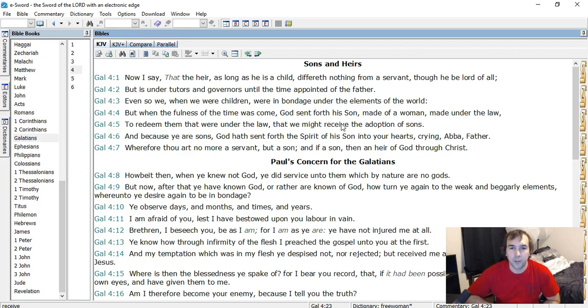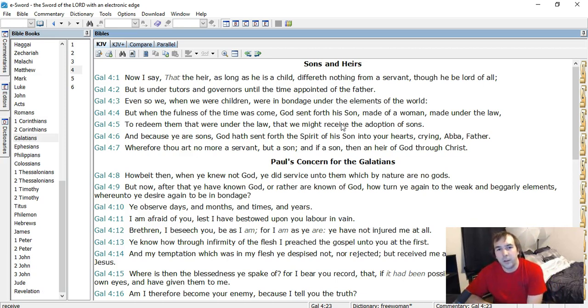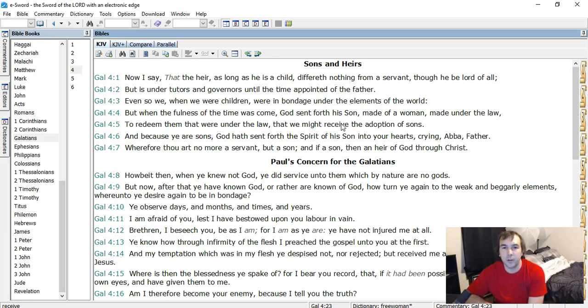But when the fullness of time was come, God sent forth His Son, made of a woman, made under the law. And so in verse 3, when he says that when we were children, he's not speaking literally of being a child, but he's saying we were as children when we were under the law.